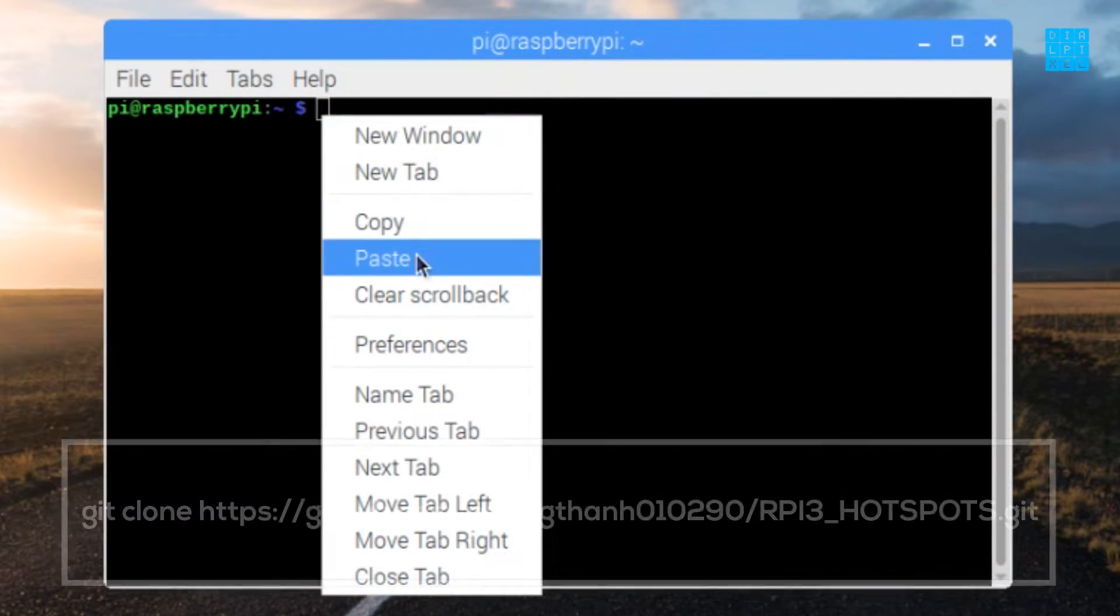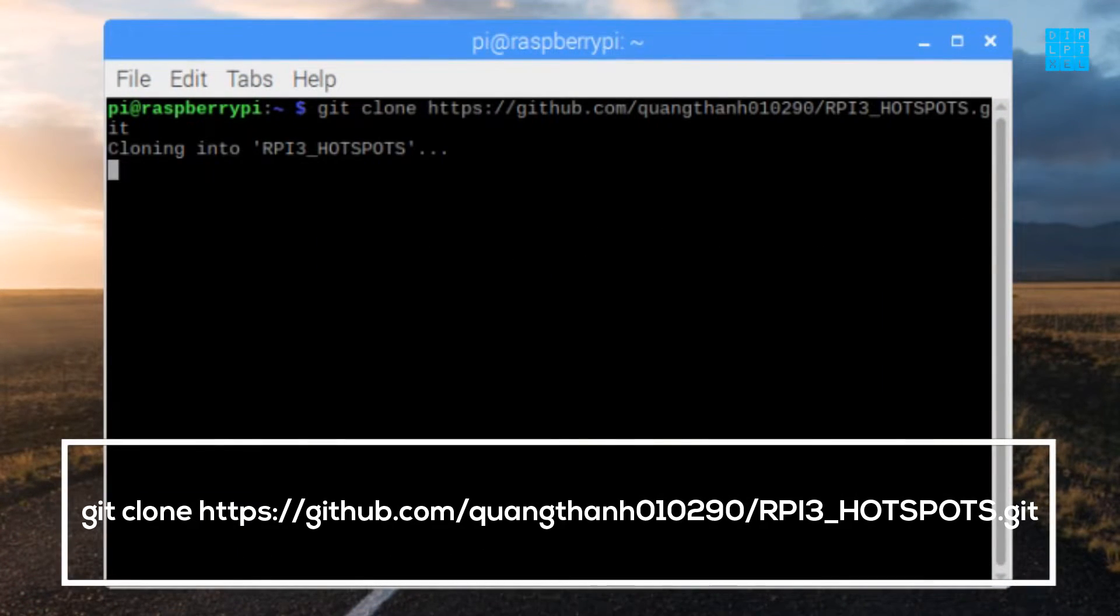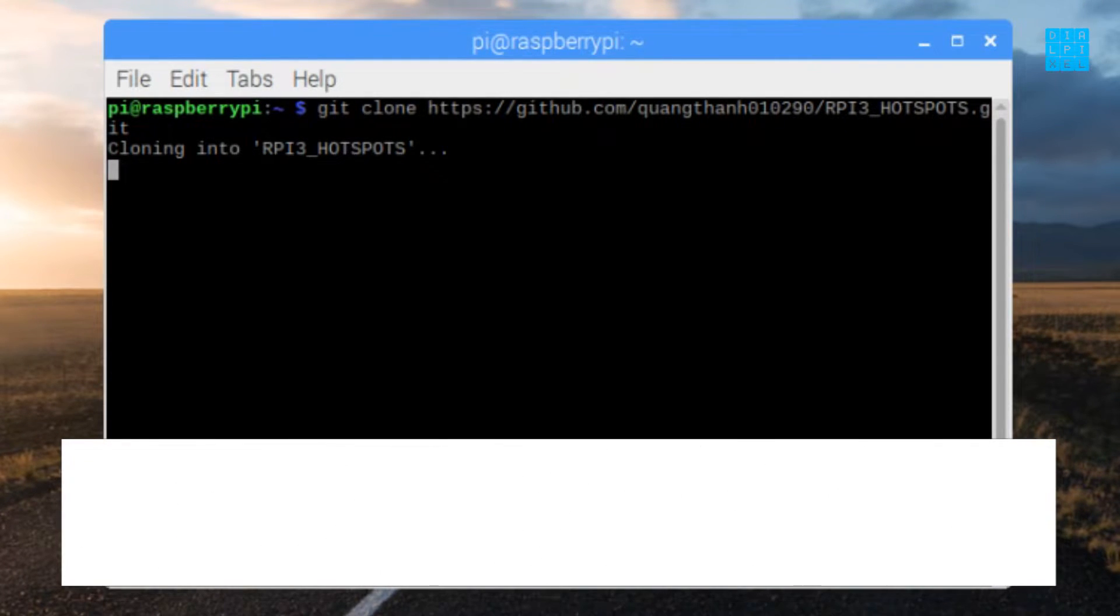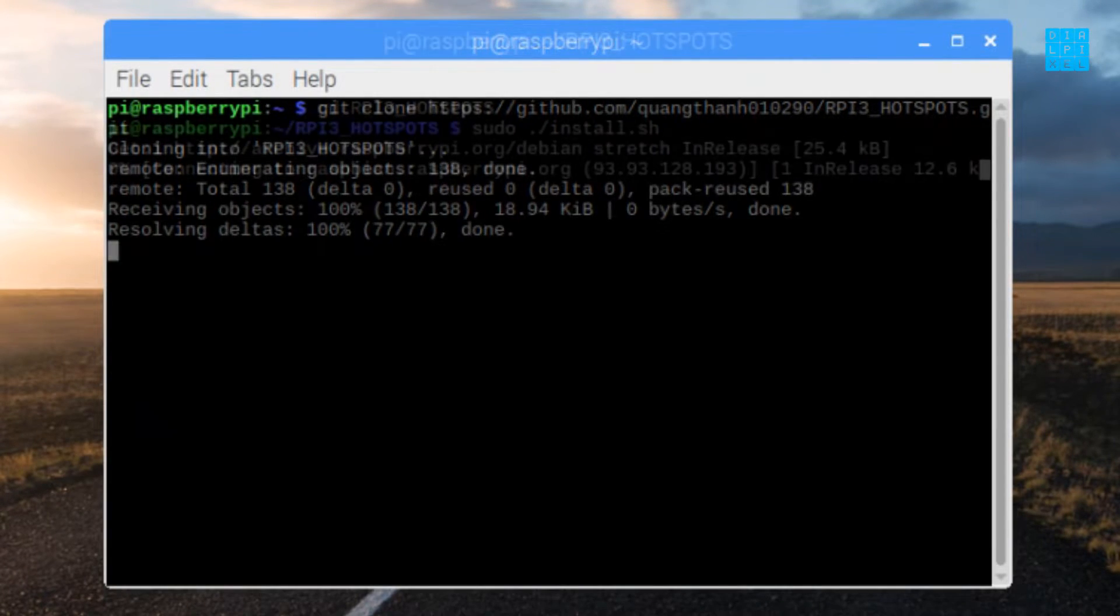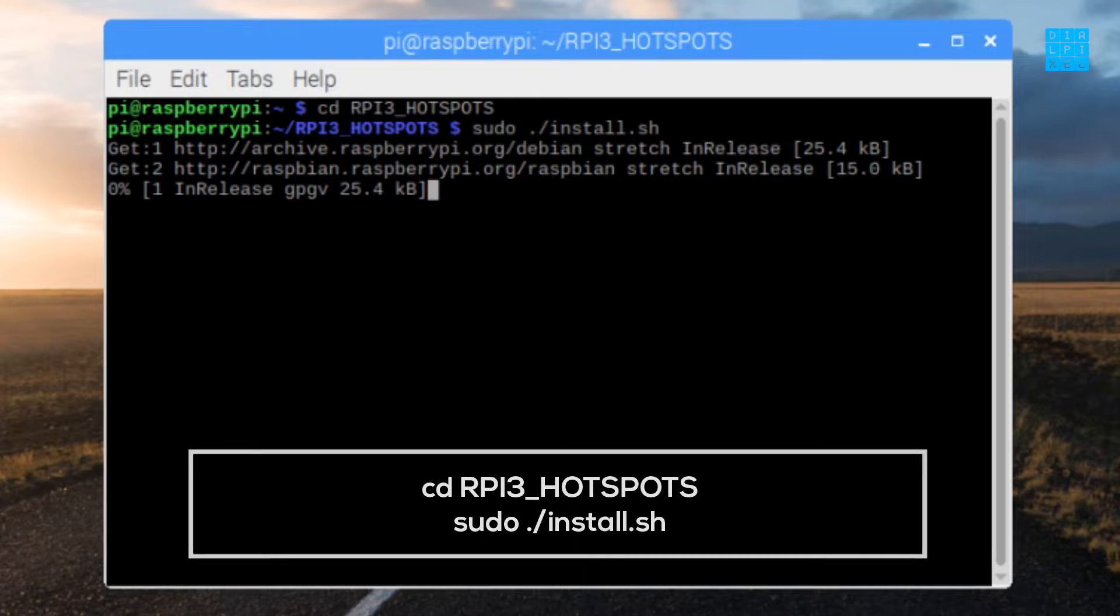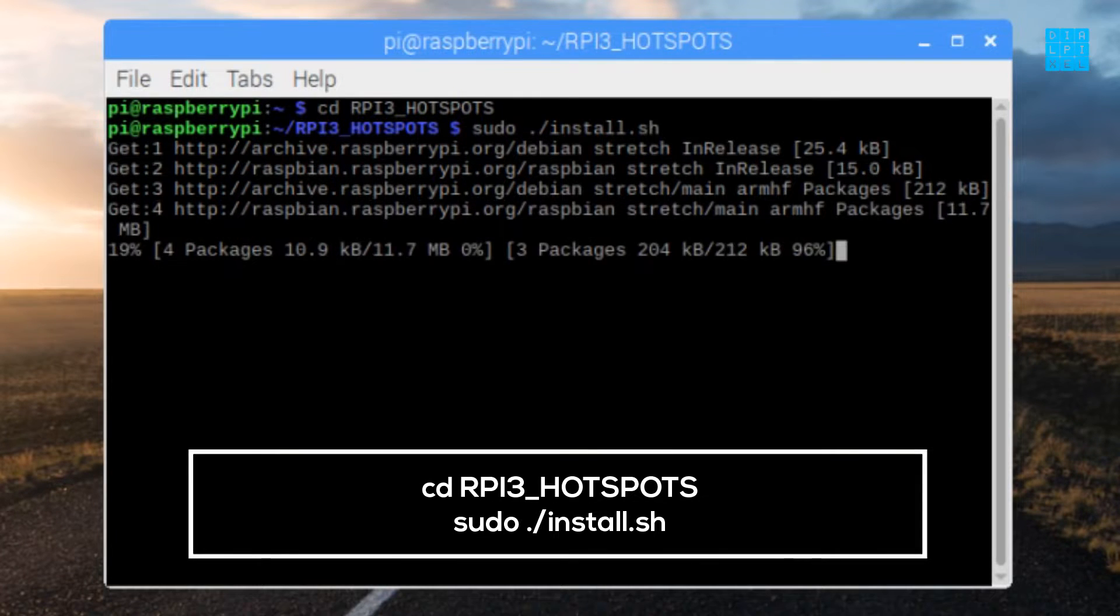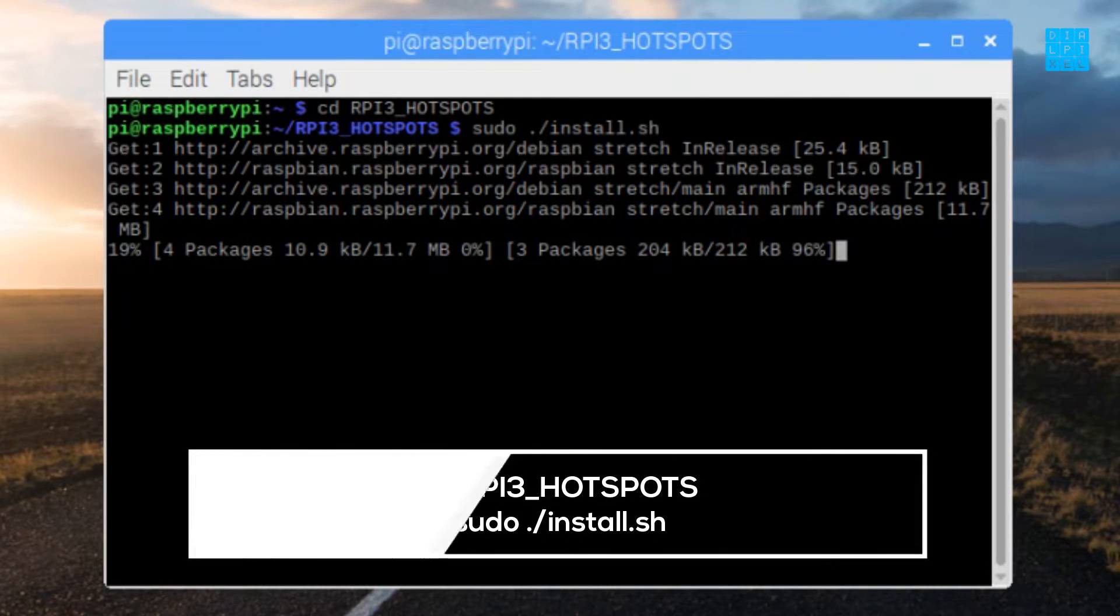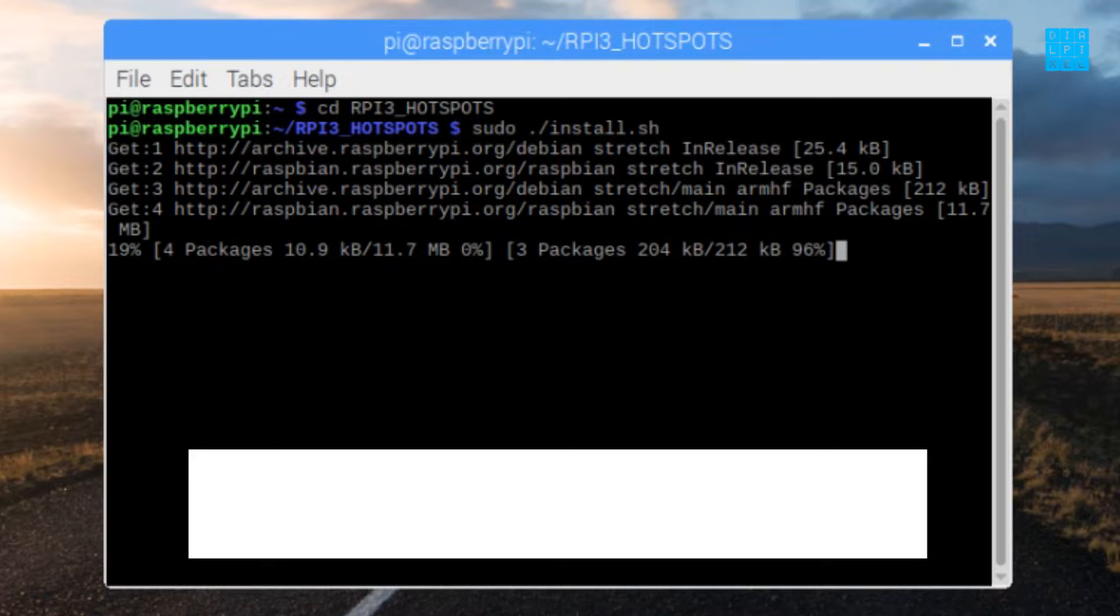Open a terminal and clone the project to your device with this command. Then, navigate to the project folder and run the install script with these commands.